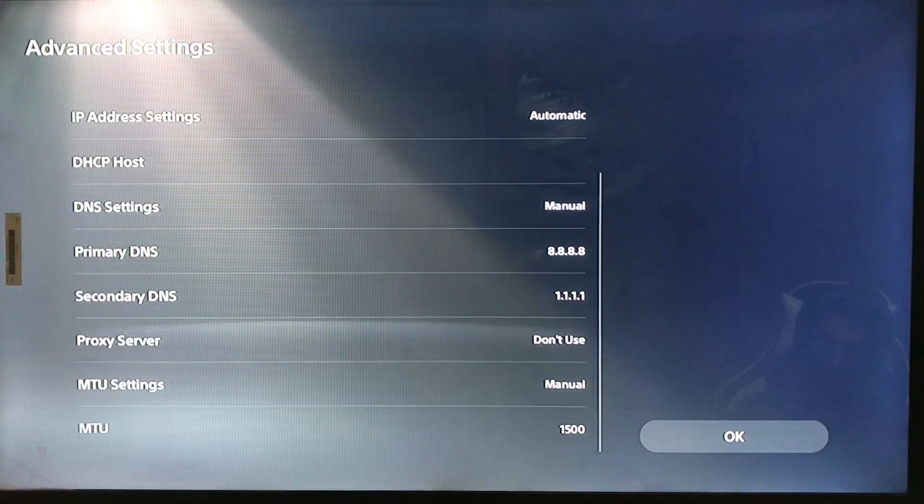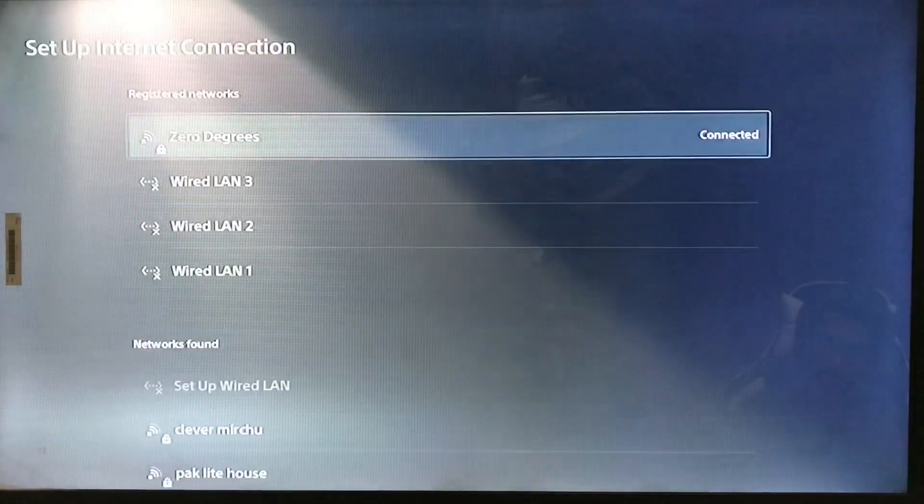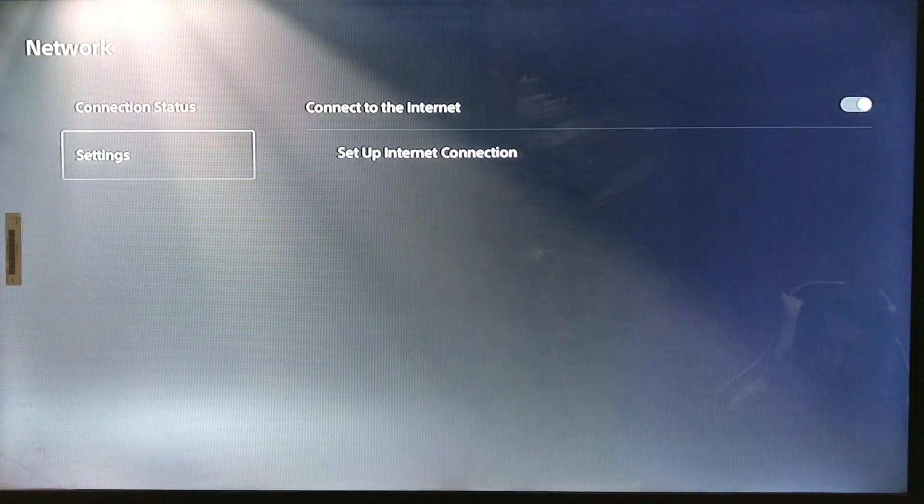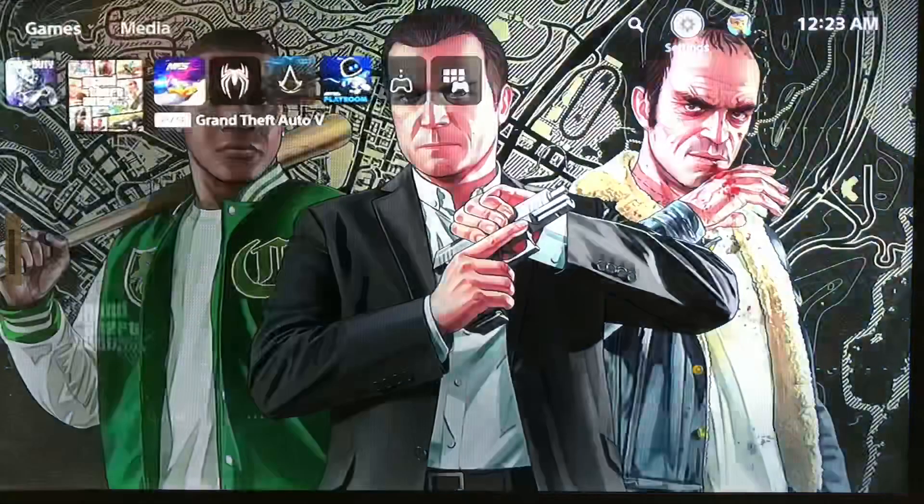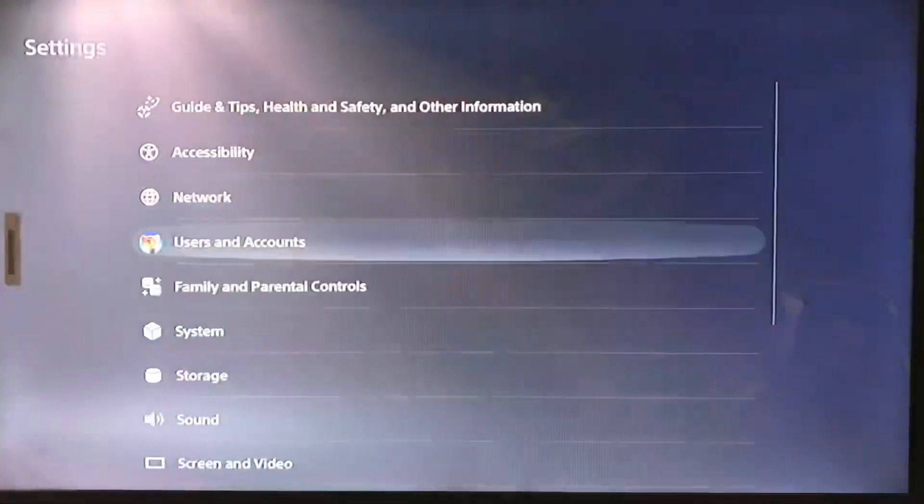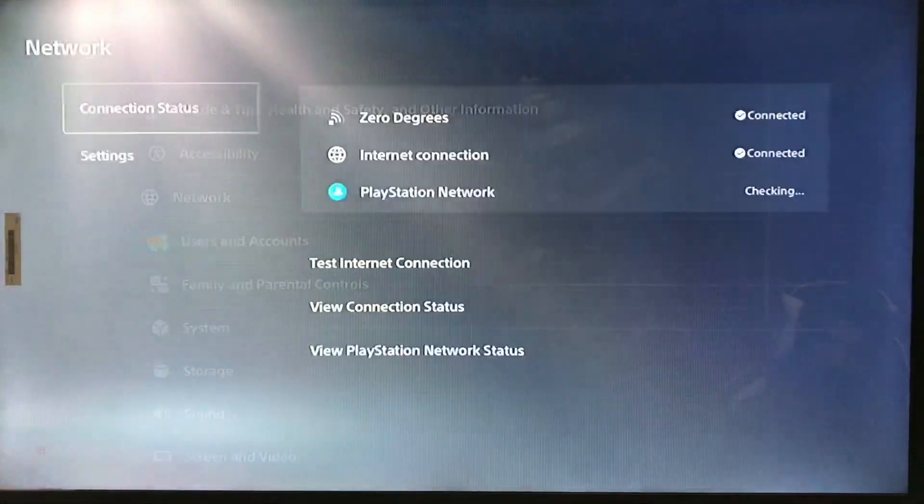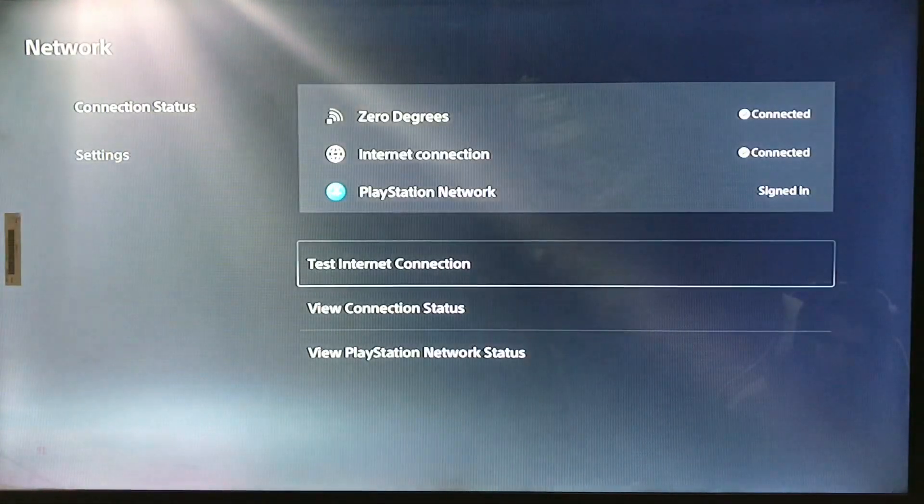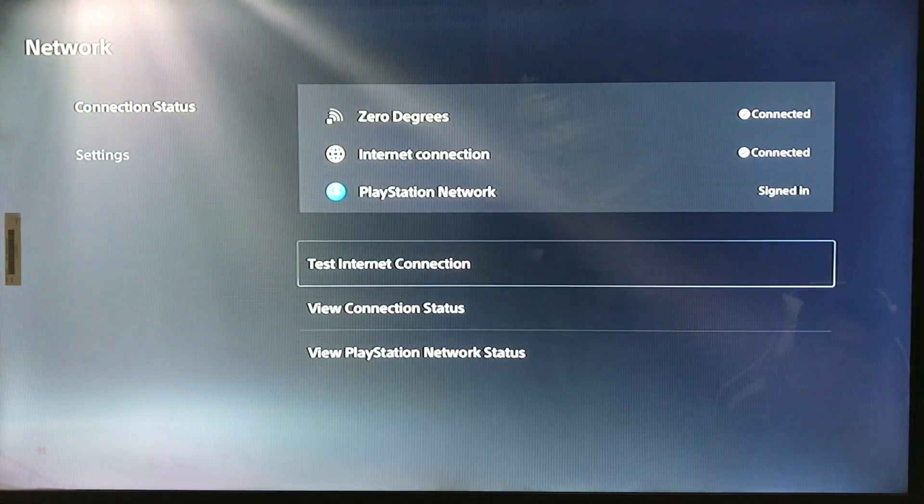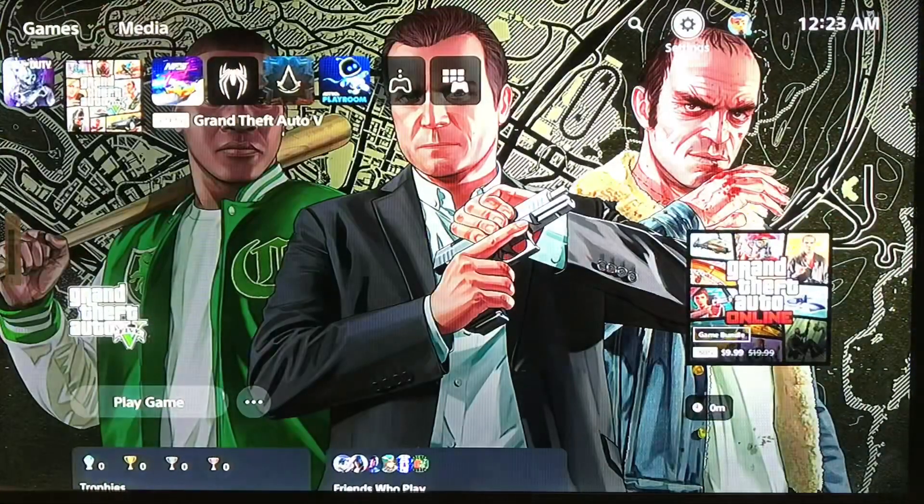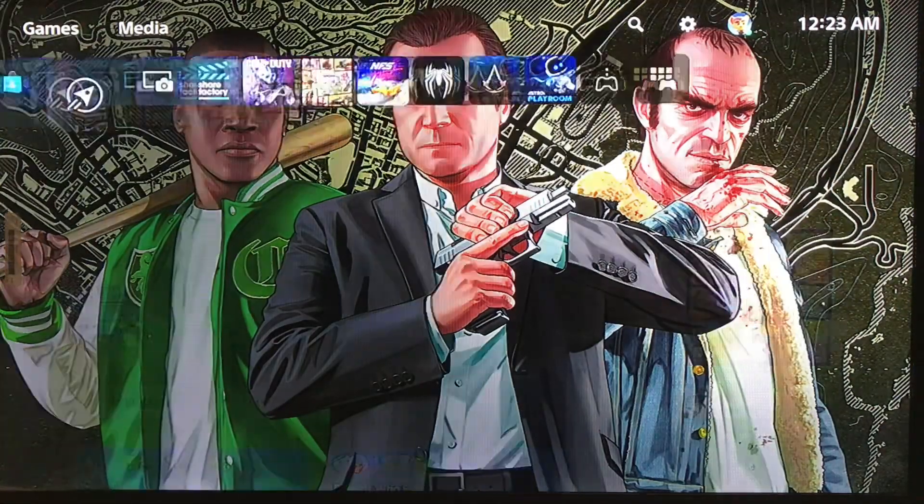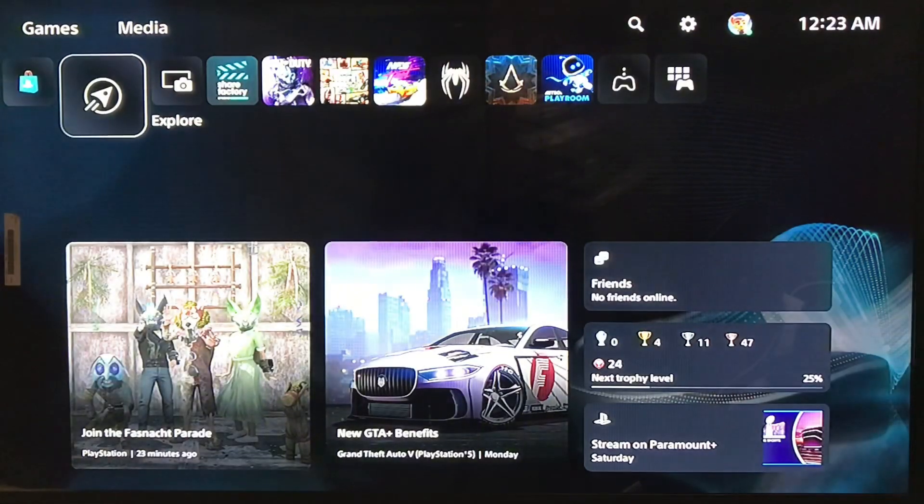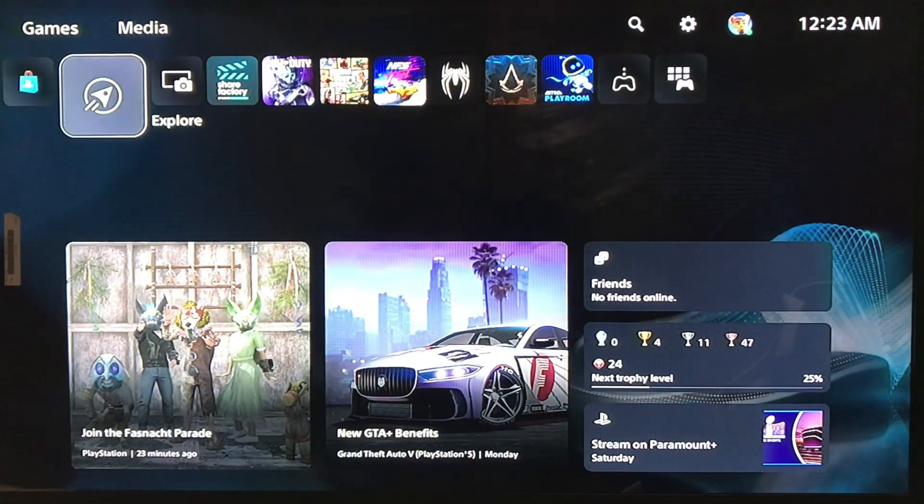And then you just press OK and connect to the internet. Then you just go and test internet connection. So that's how you do it and get better speed on your PlayStation 5.